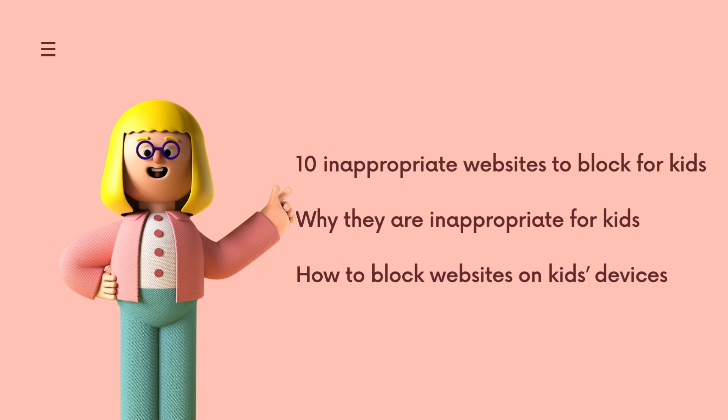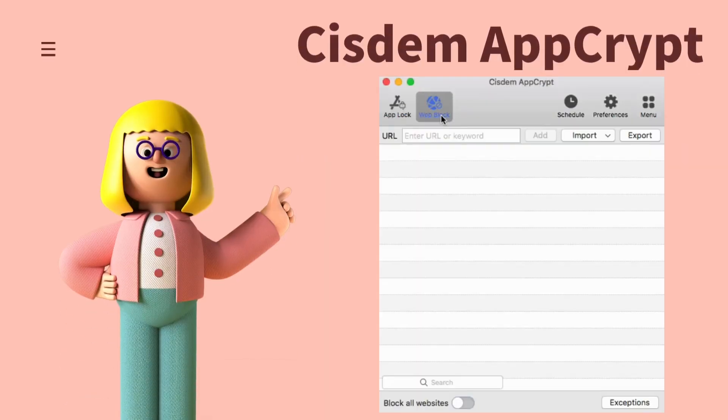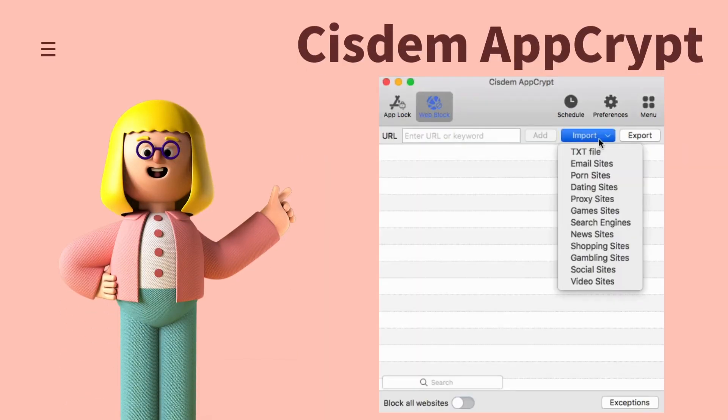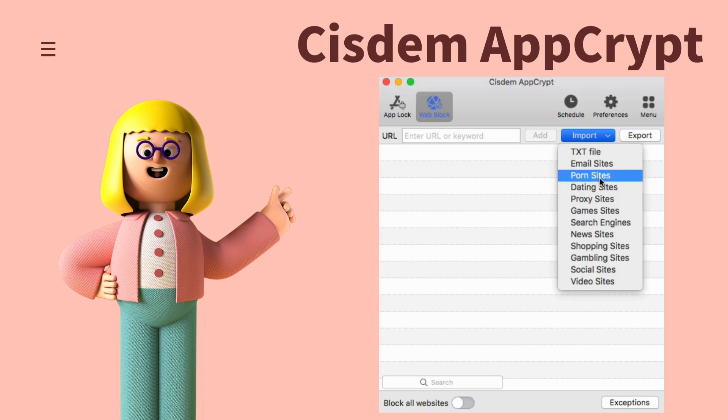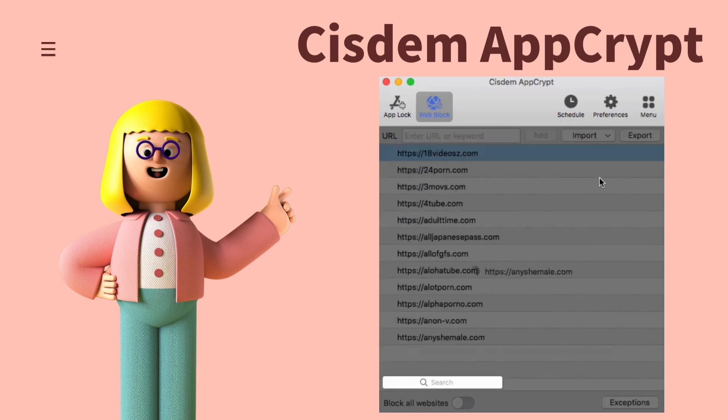I'm going to introduce a website blocker tool first since it's really helpful, especially for parents who want to set up parental controls on kids' computer. System AppCrypt is a Mac tool designed for parental controls, productivity, privacy protection and more. Its Windows version is also coming in July 2023.